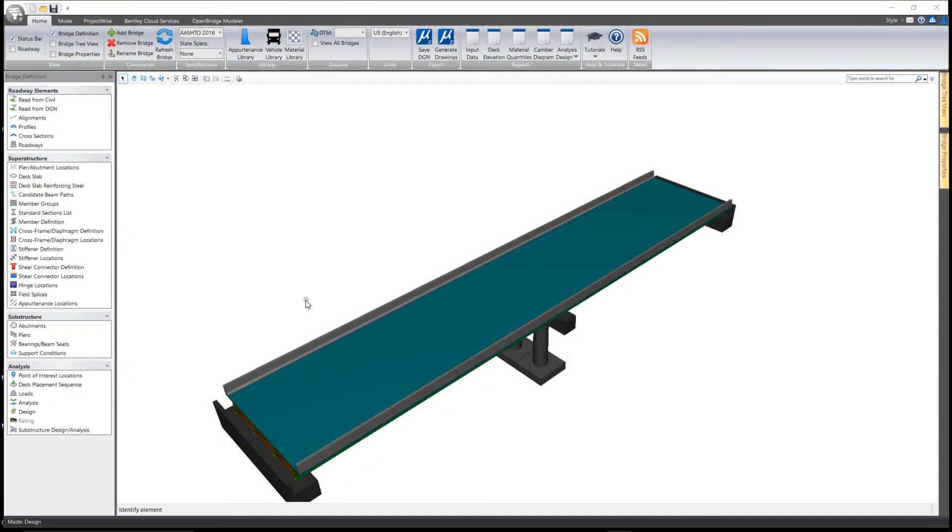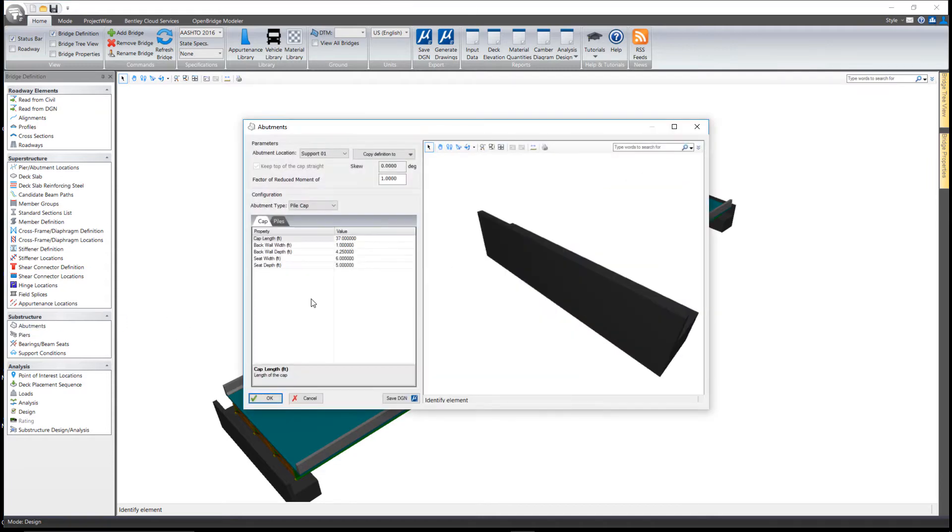In this clip, we'll take a look at the abutment tool in LeapBridge Steel Connect. When you add your members and beams to the model, it'll automatically place a default abutment and pier.